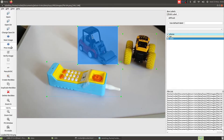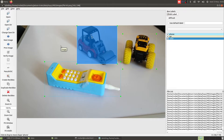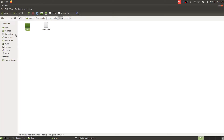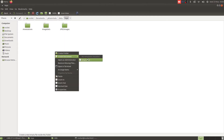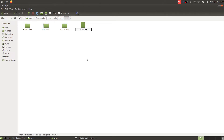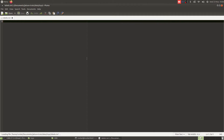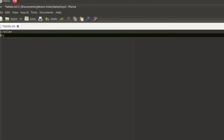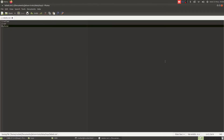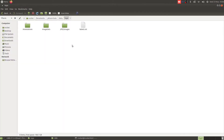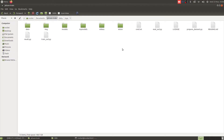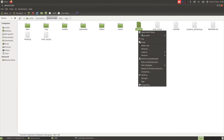Now we just have to create a labels file inside which we will put the names of all our labels, and then we can start training. Let's close LabelImg. Inside our data/toys directory, we create a file called labels.txt. Inside this we enter the names of all the labels we used — we have 'roller', 'car', and 'phone', so three labels total. Our dataset preparation is now complete, and we have everything we need to start the training process.